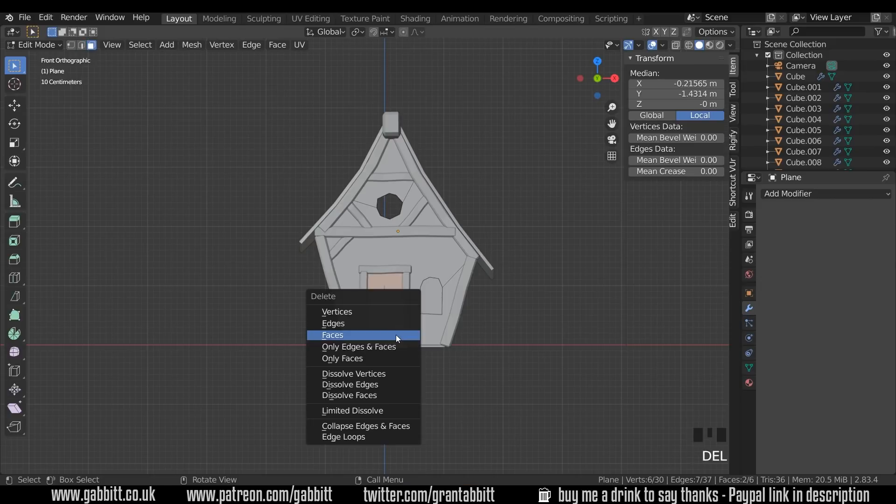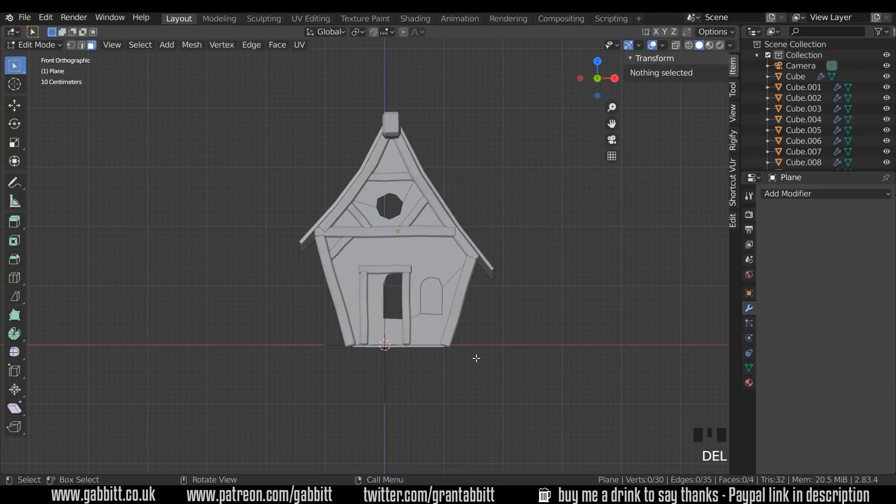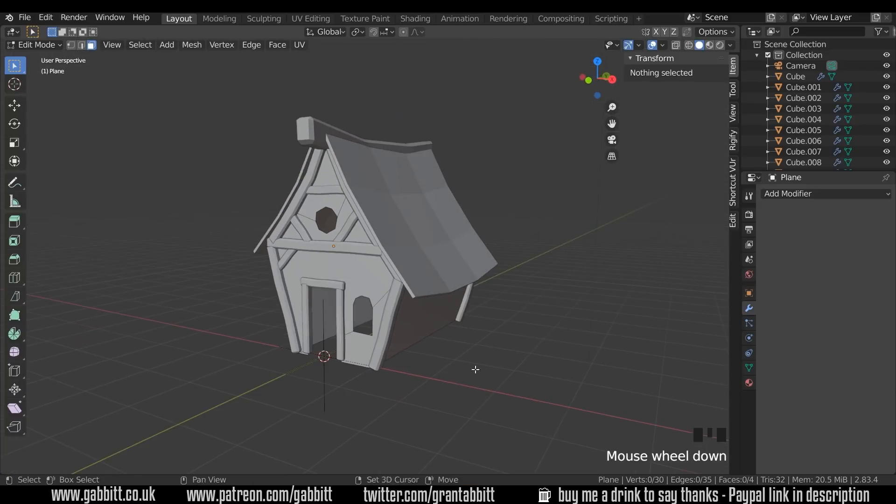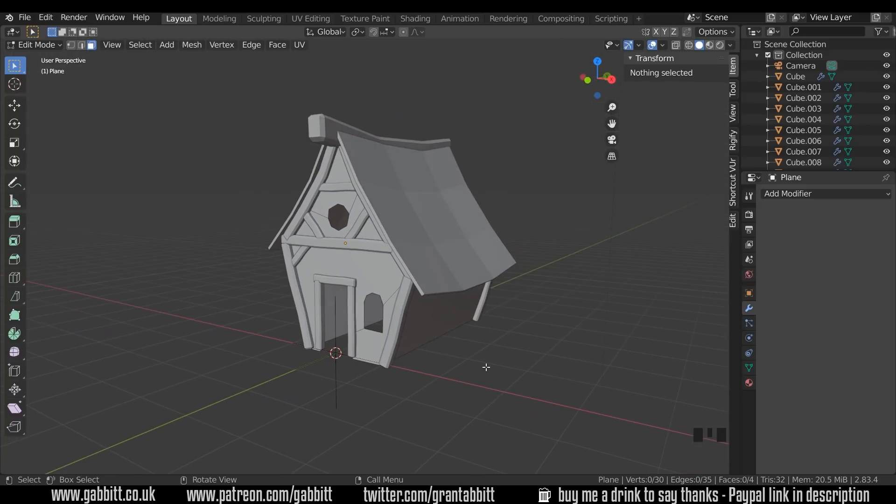Okay so that's done most of the base of the house. Let me know how you're getting on and if you've got any thoughts and ideas put them in the comments, so thanks for watching and I'll see you next time.